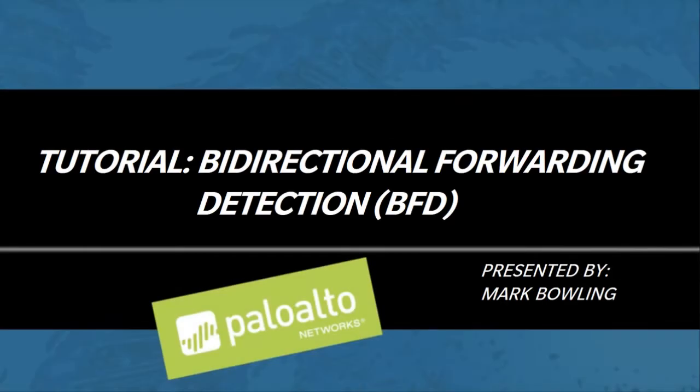Hello, I'm Mark Bolling, one of the instructors at Palo Alto Networks, and this is a short demonstration about bidirectional forwarding detection, or BFD, as implemented in the Palo Alto Networks firewall.